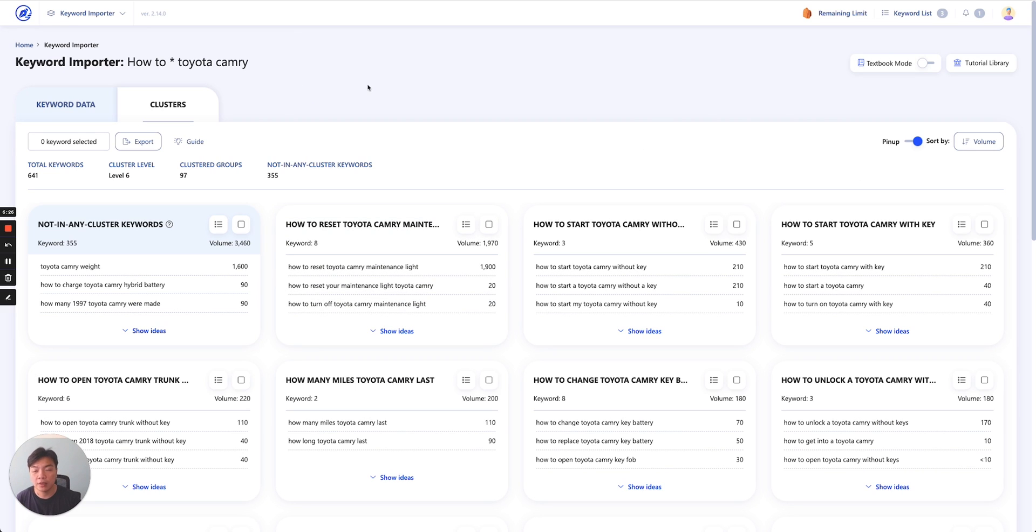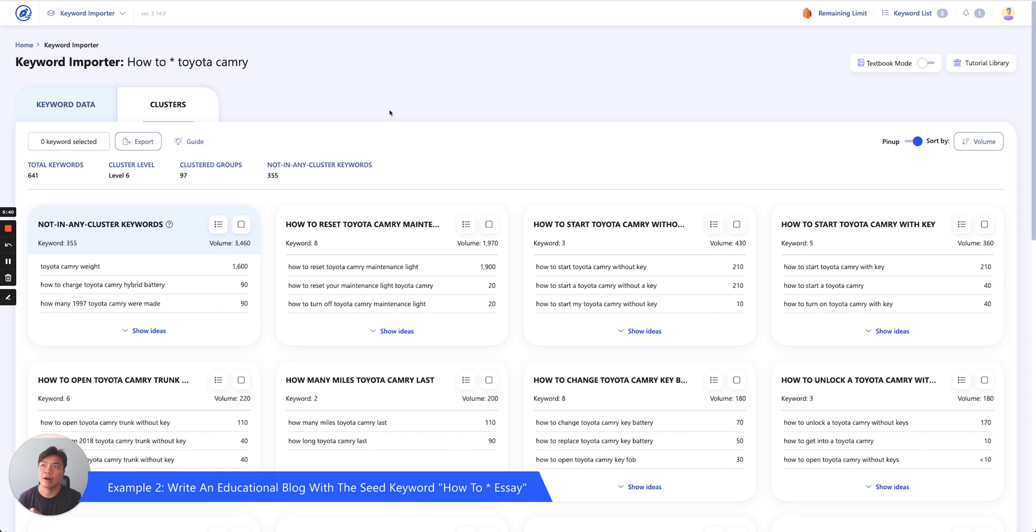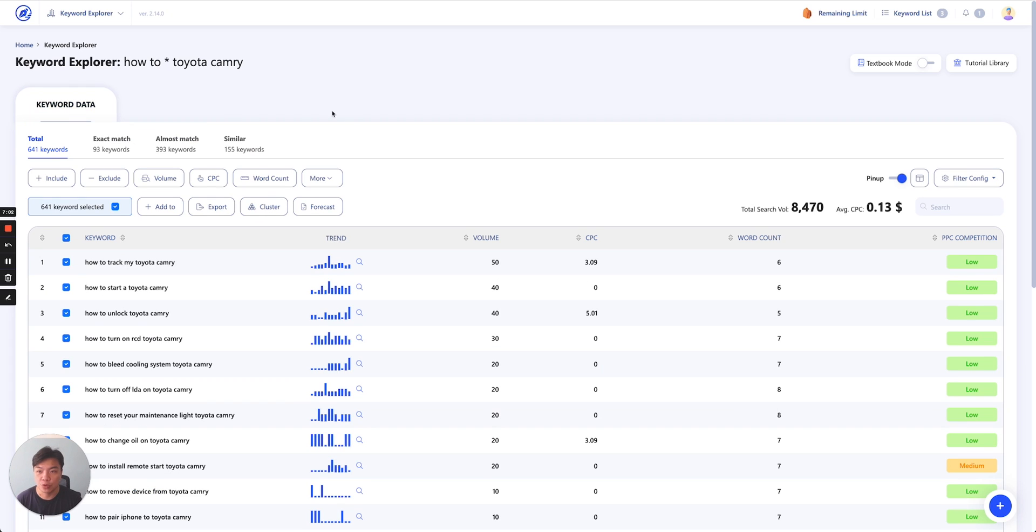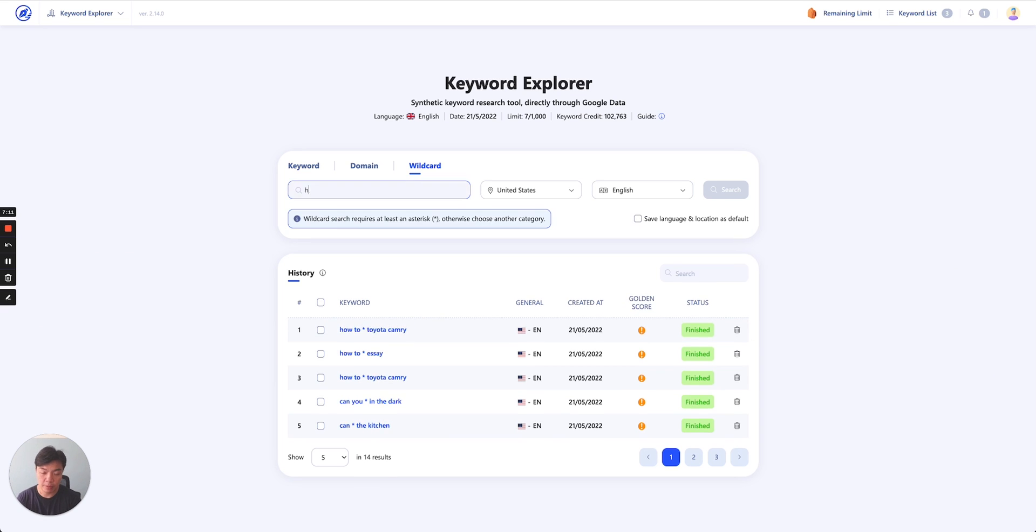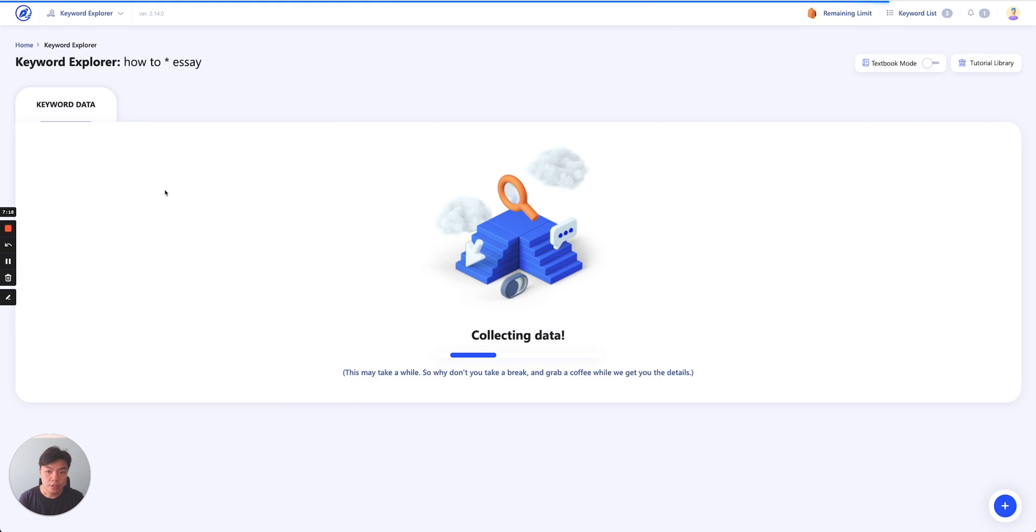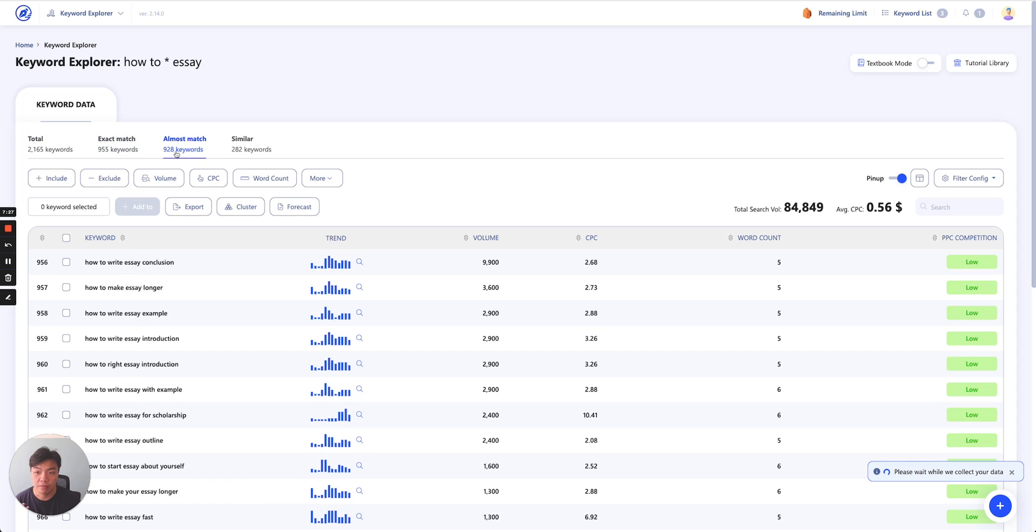Let's go to another example. So say you have an educational blog. And what you are trying to do is you write a guide about how to work with an essay. So let's say you want to write about everything when it comes to essay writing. And one of the parts in which you want to focus on is you want to write a series of blog posts about the how-to of it. I just like to do how-to because how-to is typically a very good keyword for you as a guideline sort of content. And it helps greatly for you to decide that. So let's go back to keyword wildcard here. And I already did a search for how to star essay. So let me type in here how to star essay. Click search and instantly you will have about 2,165 keywords in which you have 955 exact match, 928 almost match, 281 keywords similar.